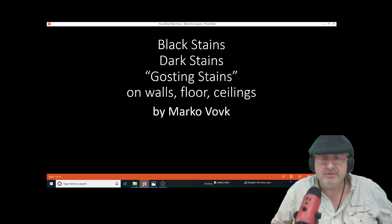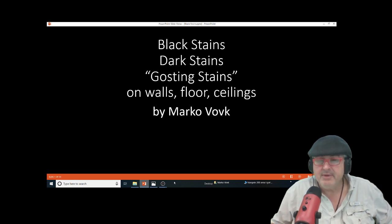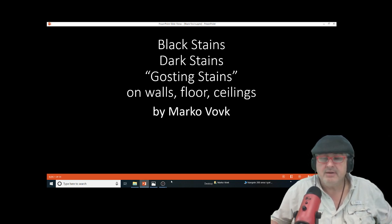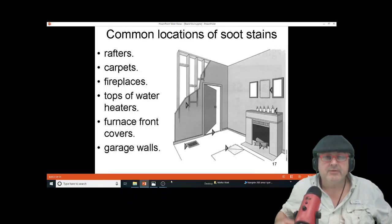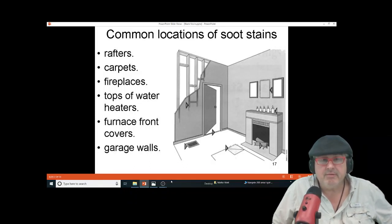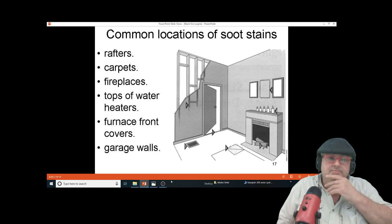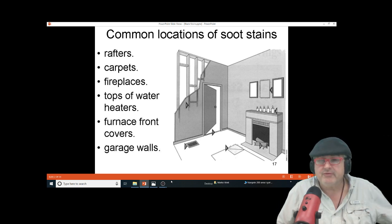Usually you'll see them on rafters, carpets, fireplaces, tops of water heaters, furnace front covers, garage walls — these are just some of the areas.